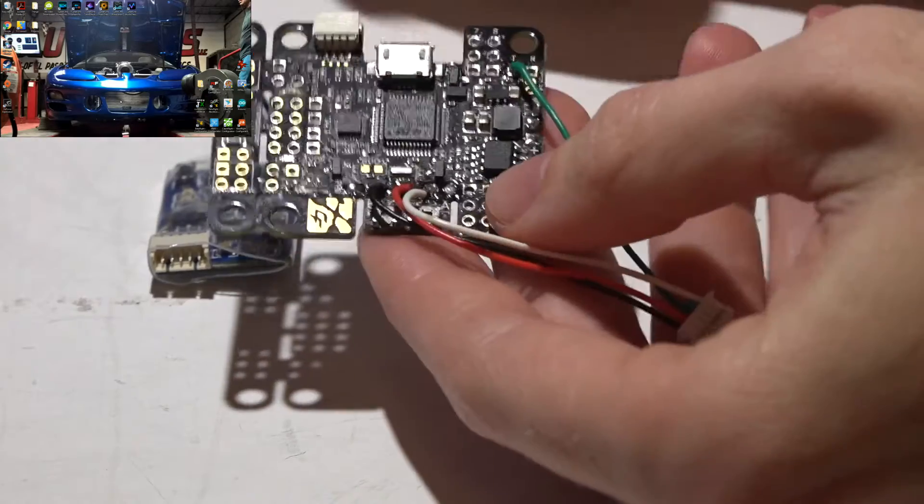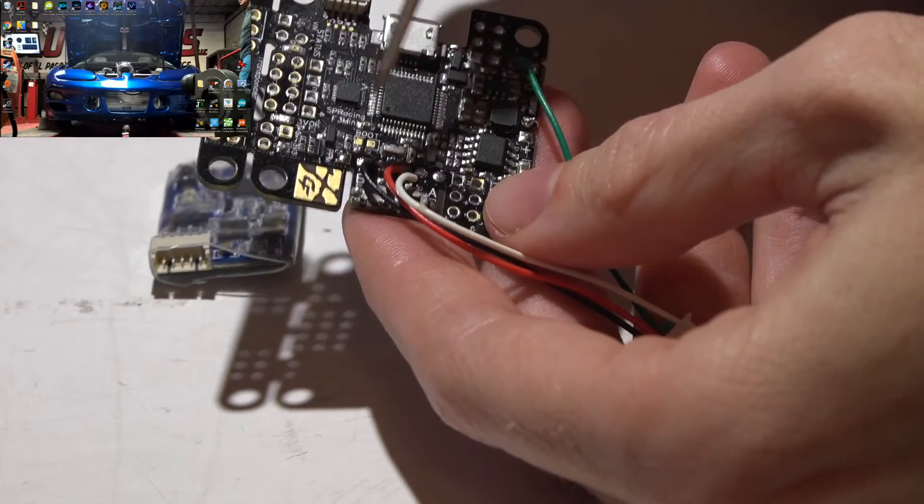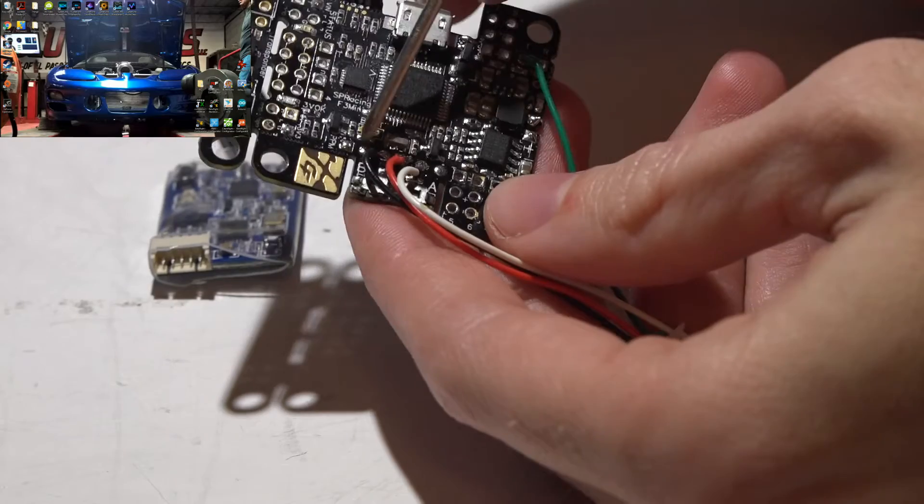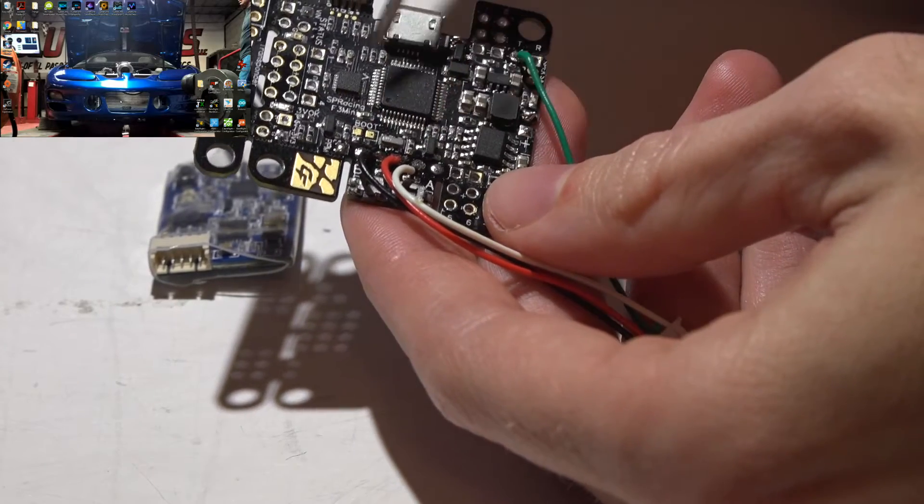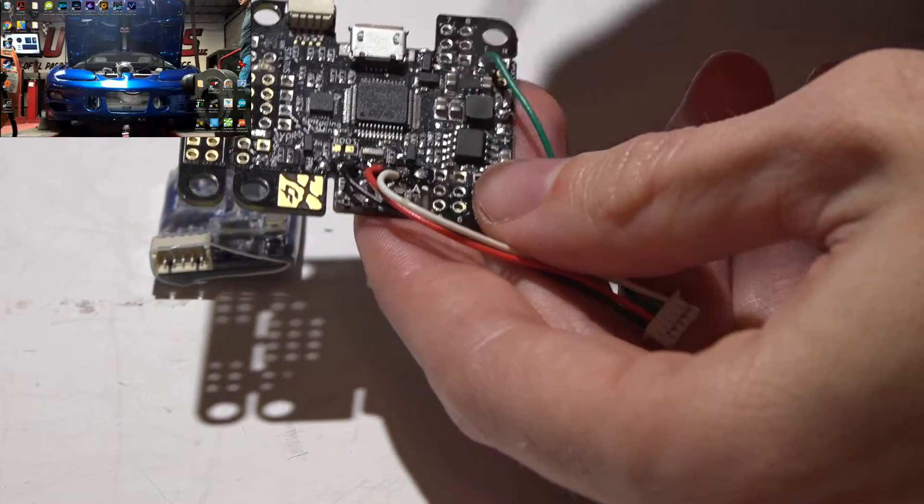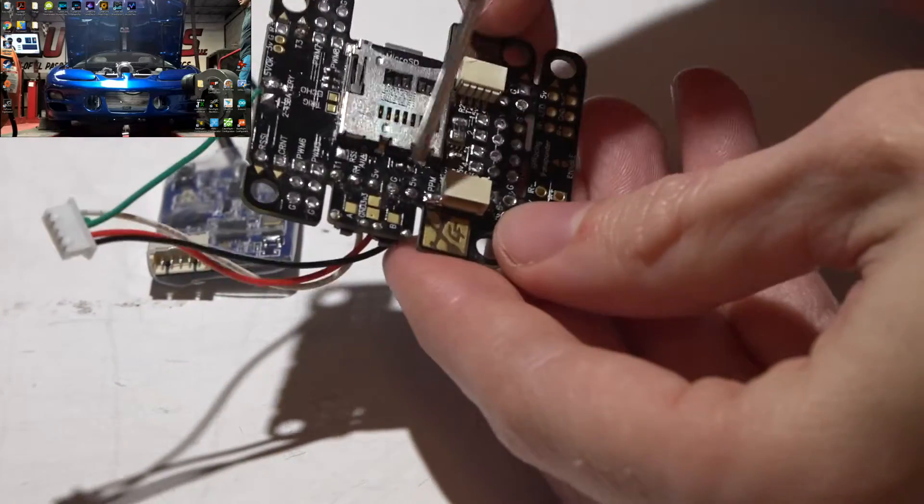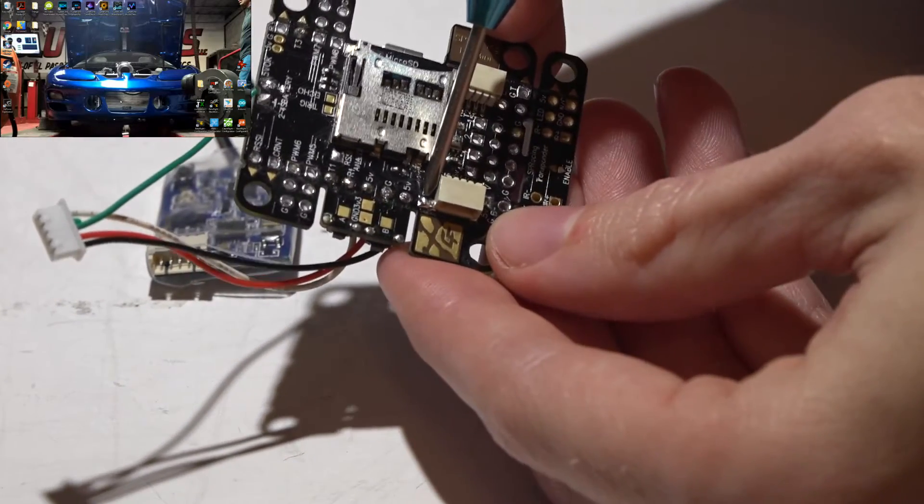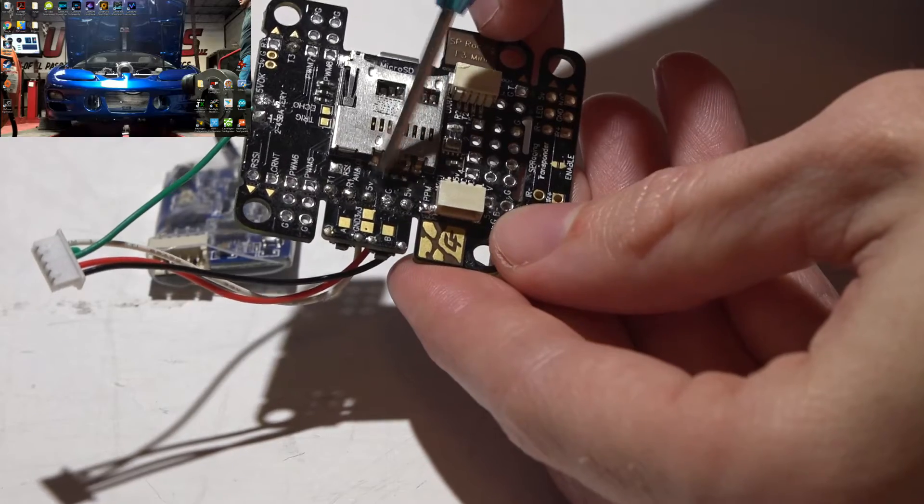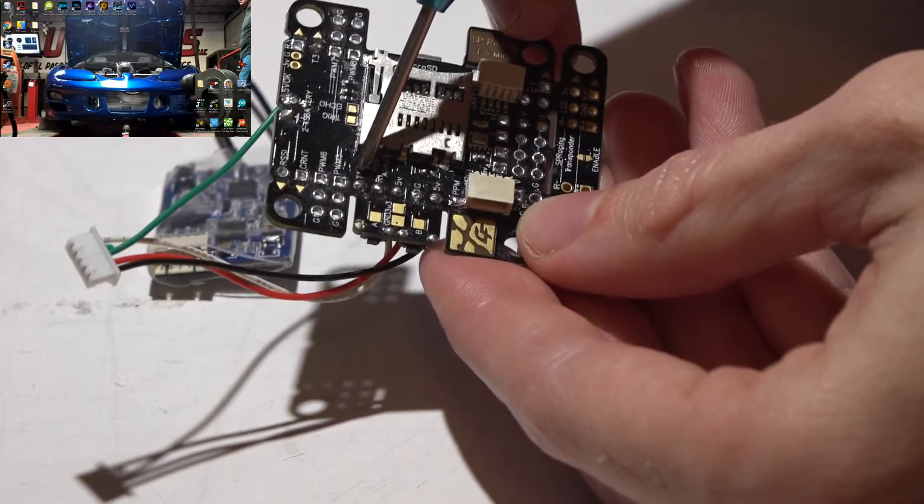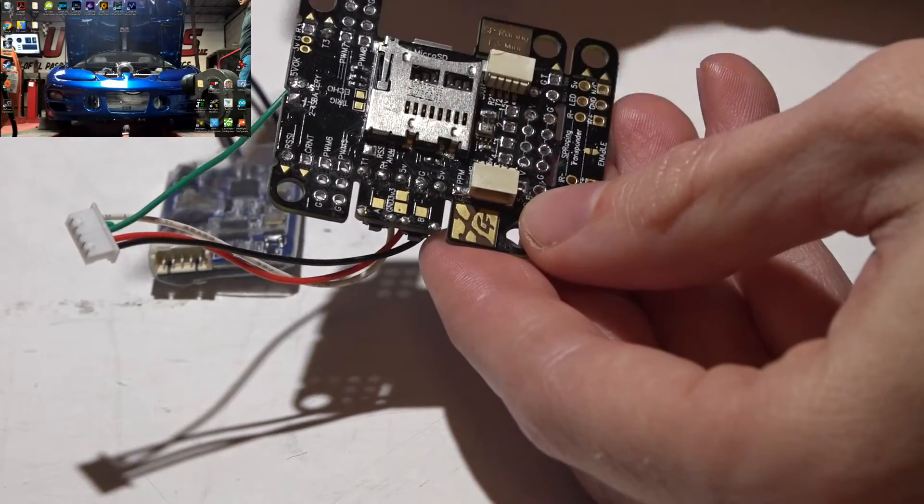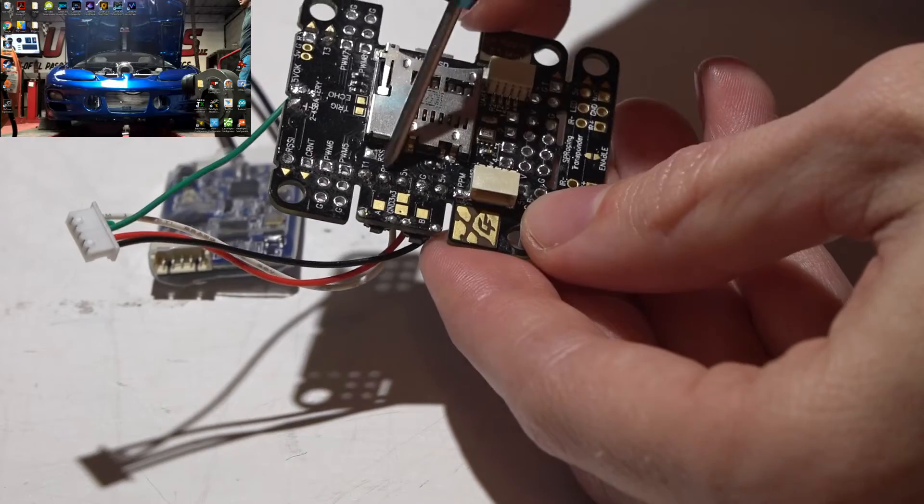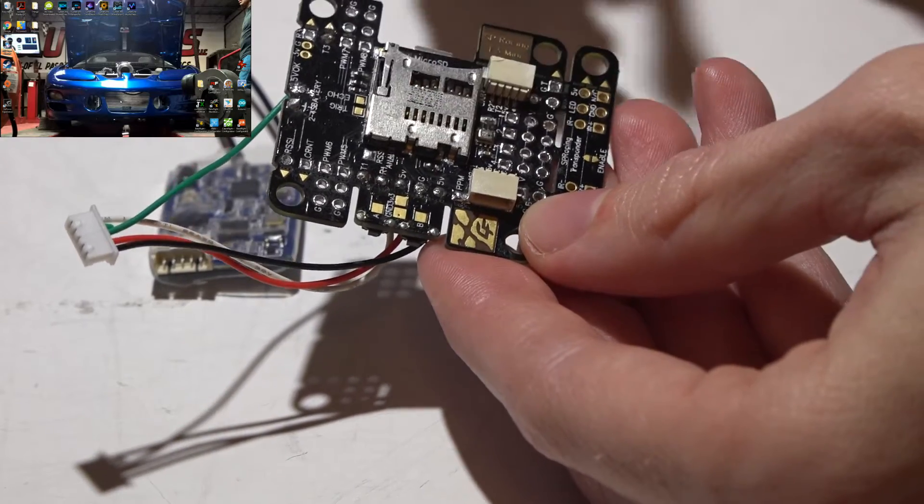So if we look at the SP Racing flight controller, these are the input pins opposite side of the USB close to the switches. We look on the back side, we will see PPM, 5 volt ground, 5 volt R1 and T1. R1 and T1 are the receive and transmit for UART number one.